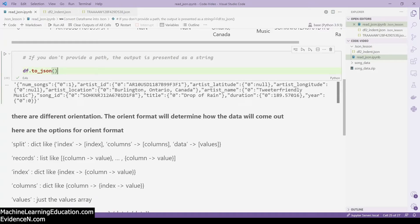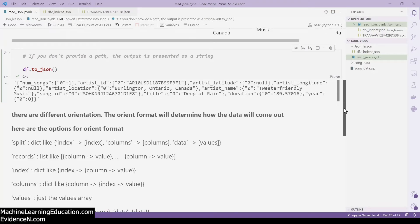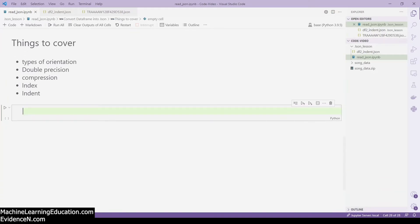With the default columns orientation, we have the column 'number of songs', the index which is zero, and the value which is one. Then we have the next column 'artist id', the row index zero, and the value. Columns is the default orientation for converting a DataFrame to JSON, but you can choose how your data comes out. Let's look at the different options.